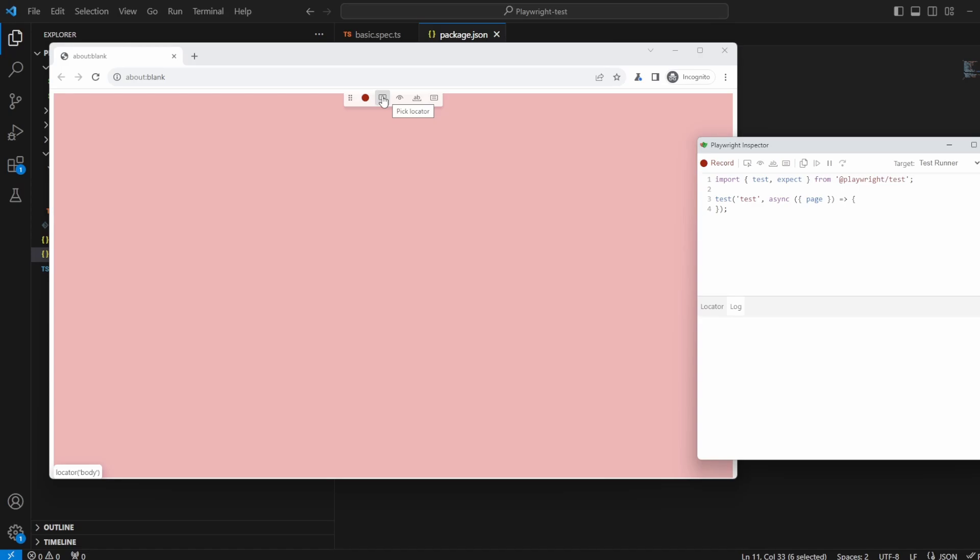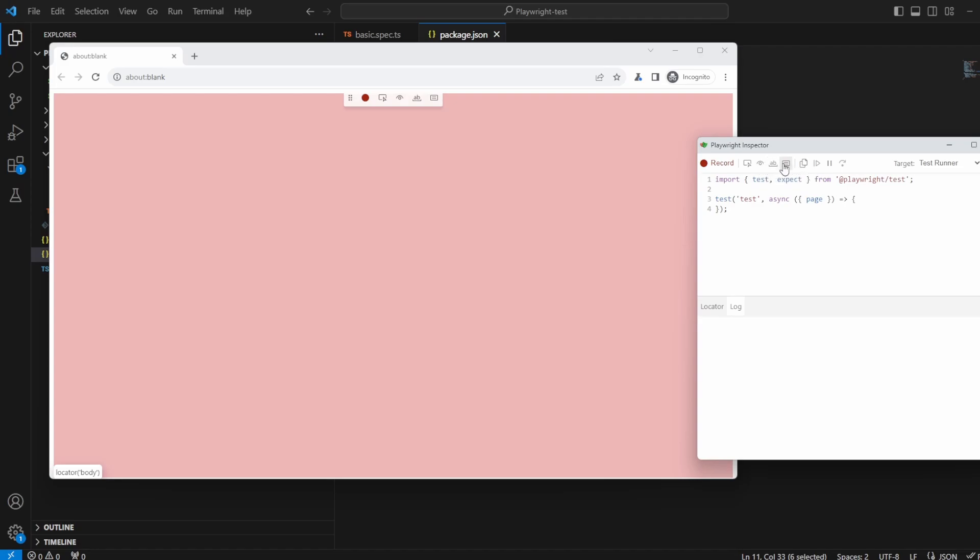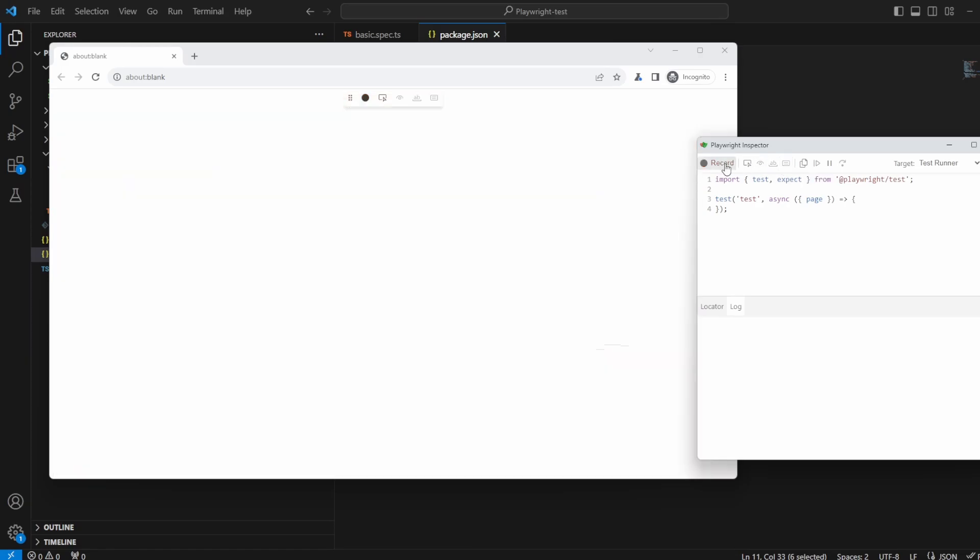But now we have these three options. The first is assert visibility of something, the second is assert the text and the third is to assert the value and I'll show you what each individual one of these do. And you also have the options over here as well so they match up to what they are. So there's assert visibility, assert text and assert the value. You can of course stop recording as well or when you actually click to assert kind of pauses it for us and we'll see all that going now.